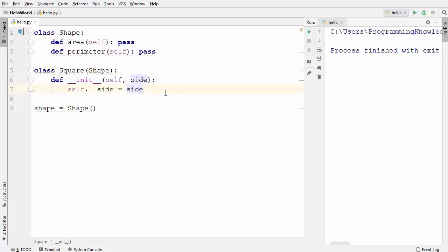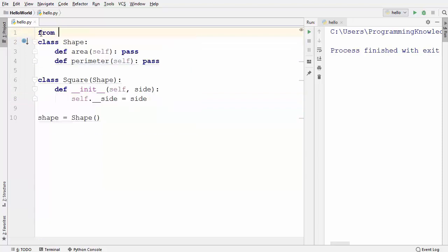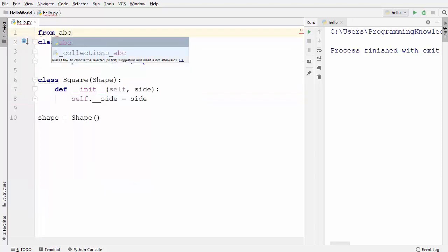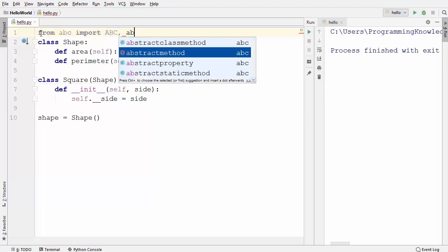It turns out that abstract classes are made for exactly that. To create an abstract class in Python — Python on its own doesn't provide abstract classes, but there is a built-in module we can use. So let's import it first.